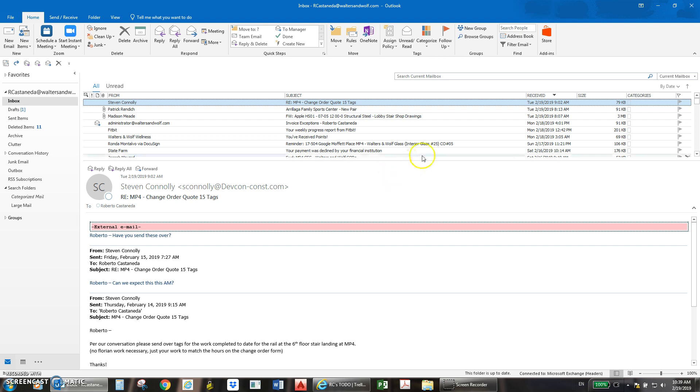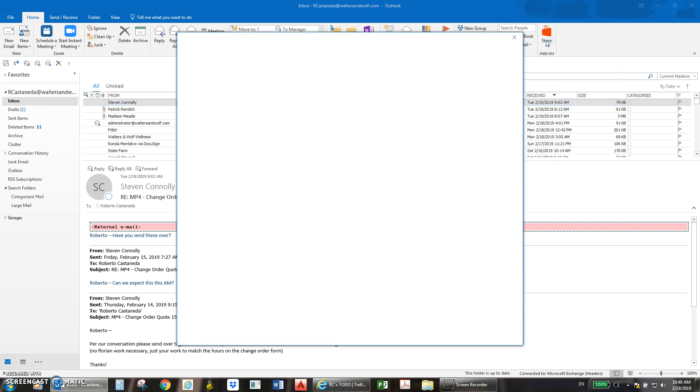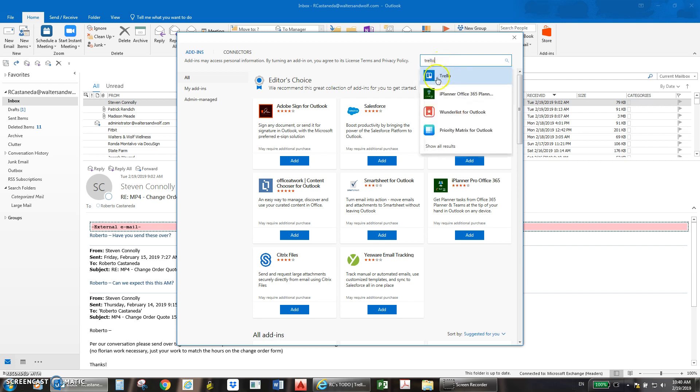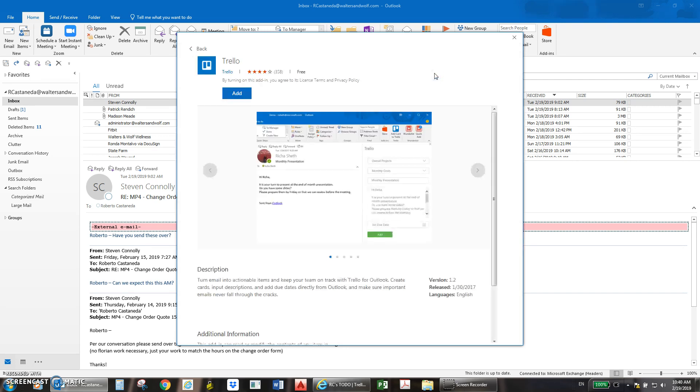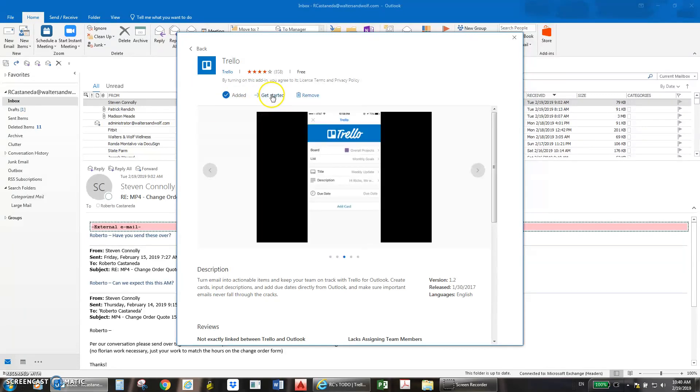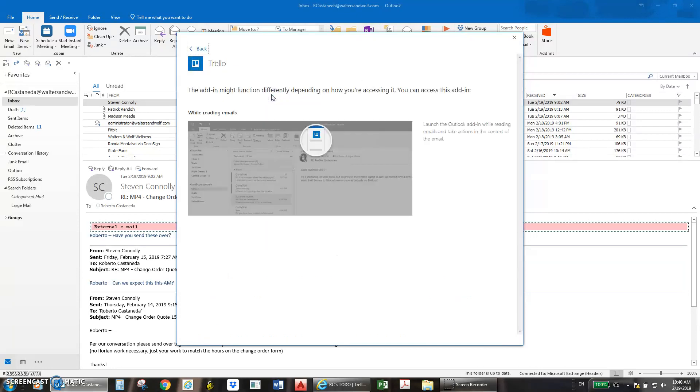First we go to the add-in icon and click on it. Now we are going to search for Trello, click on the Trello icon, click add, click get started, and then close this window.